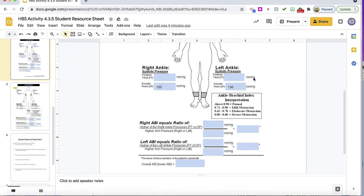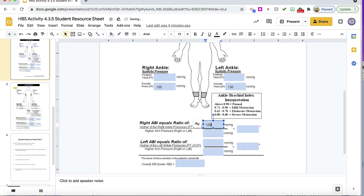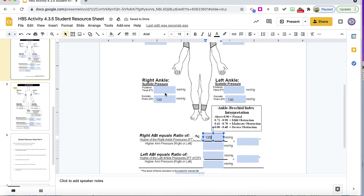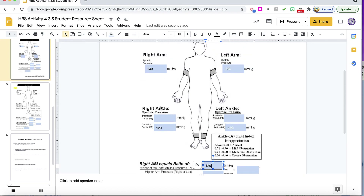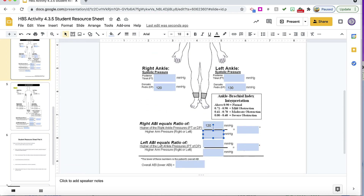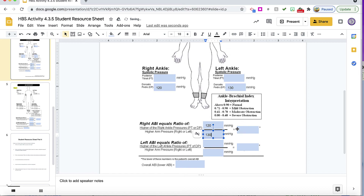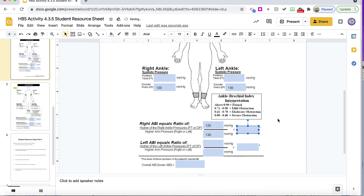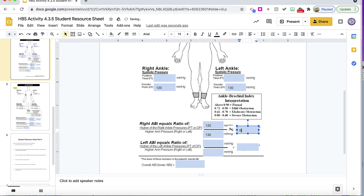Now that we have all of our values, we can find the right ABI value — it says the higher of the right ankle pressures. Out of these two we only did one, so this is 120. You're going to look for the higher arm pressure, right or left, which is 130. We're going to do the math, perform the division, and find that the ABI on the right side is 0.92.